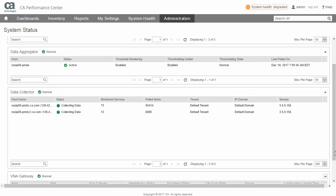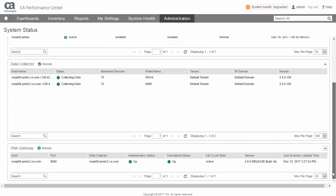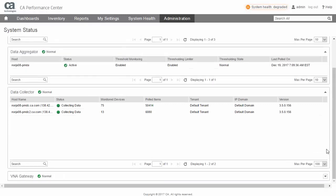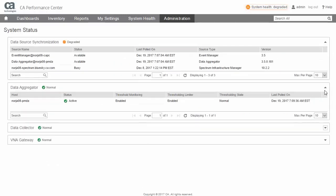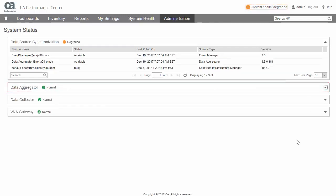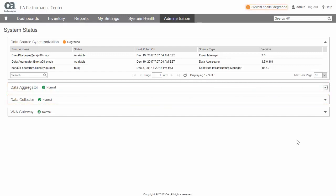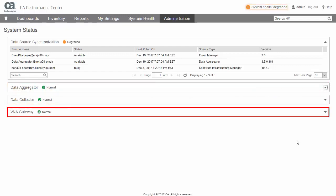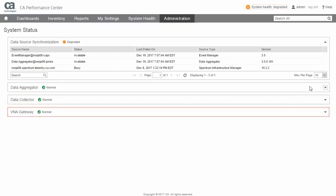Previously, the System Status represented the combined state of the data synchronization processes of the CA Performance Center data sources. In Version 3.5, the System Status has now been extended to incorporate the statuses of the DA, DCs, and, if installed, BNA Gateway and Operational Intelligence Connector.